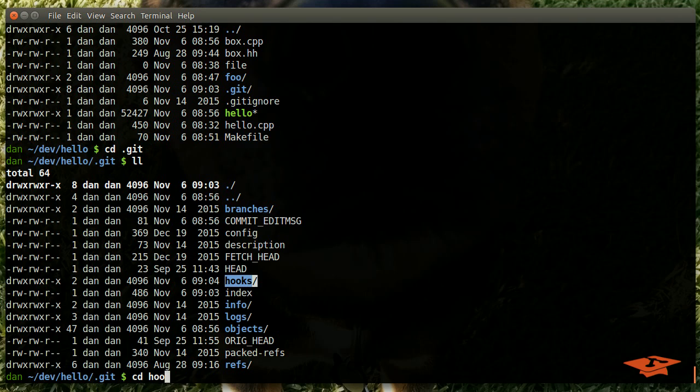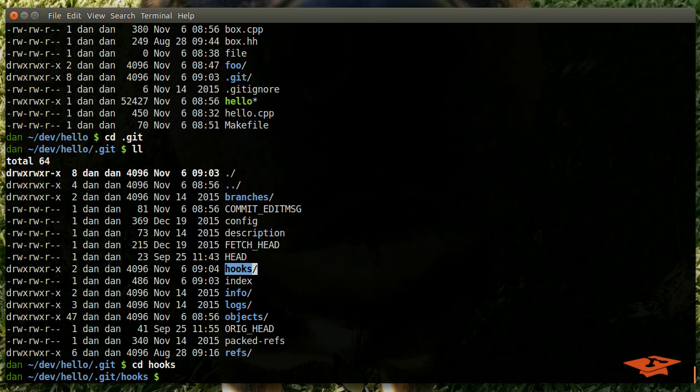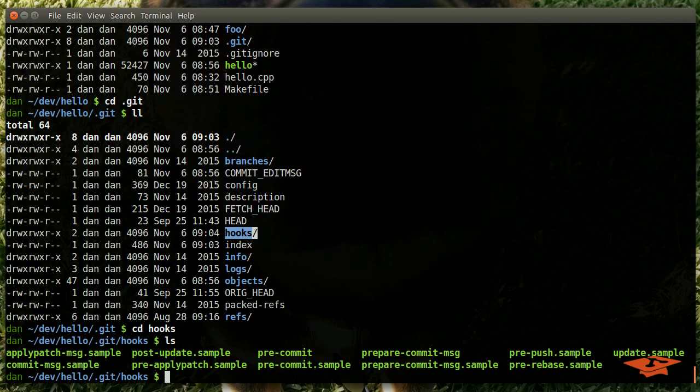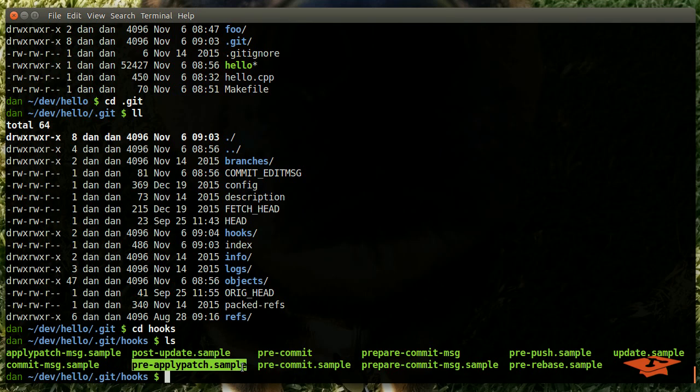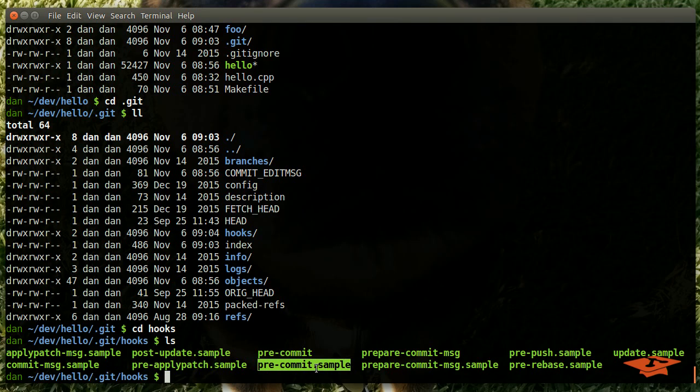Hooks are no exception, so we can cd to the hooks area and you'll see that there's a lot of these dot sample files that anytime you create a git repo, git is nice and shows you a couple examples of what these files look like. Let's just go ahead and open one. This one's called pre-commit dot sample.